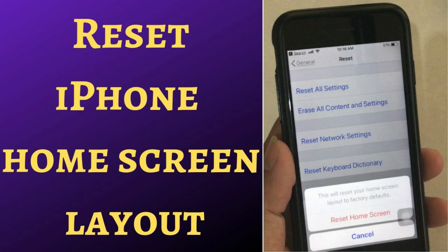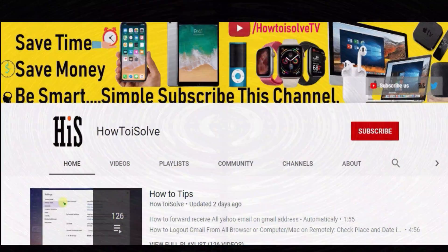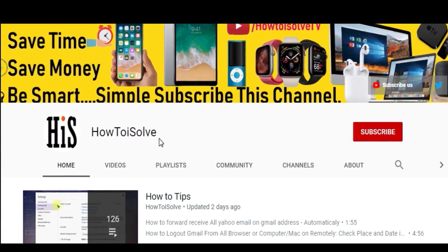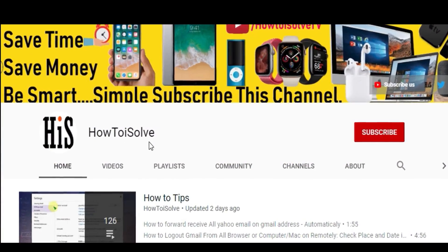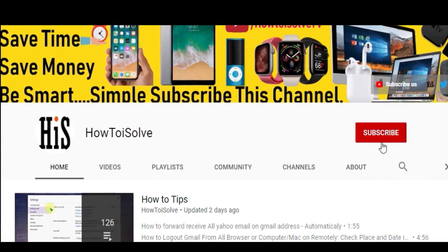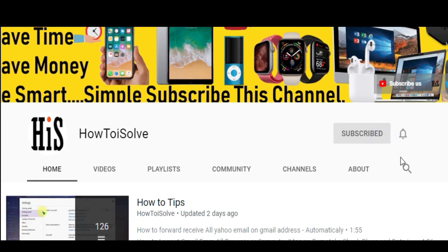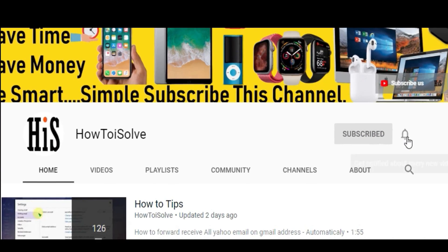In this video, let's see how to reset your iPhone home screen layout within half a minute. The iPhone home screen is customizable like other smartphone operating systems, so users can move app icons to different screens and put them into folders.